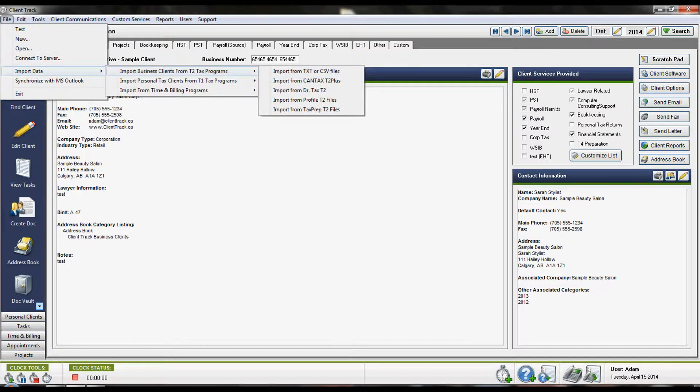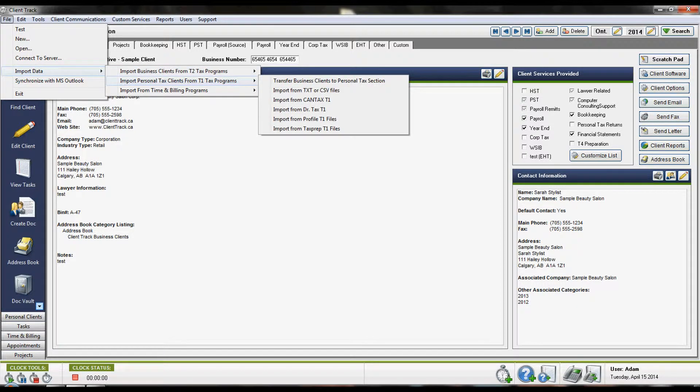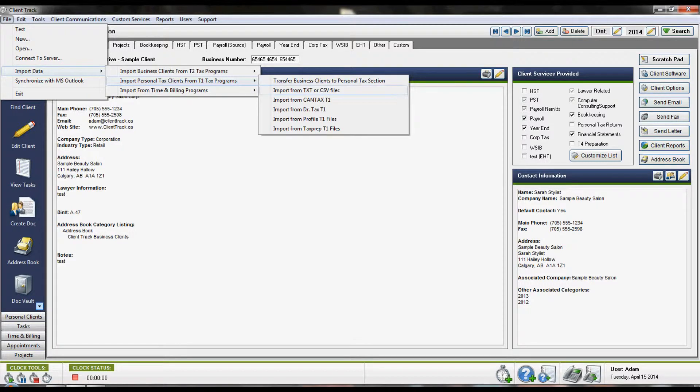Then select either the Business or Personal Client section where you'd like to bring in your information. In here, you'll see an option for Import from Text or CSV Files.